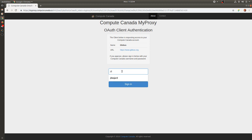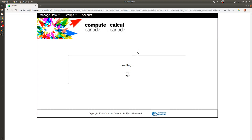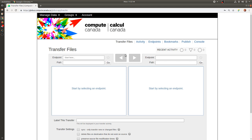Here you use your Compute Canada credentials, your username, password, and then you'll be brought to the interface for transferring files.